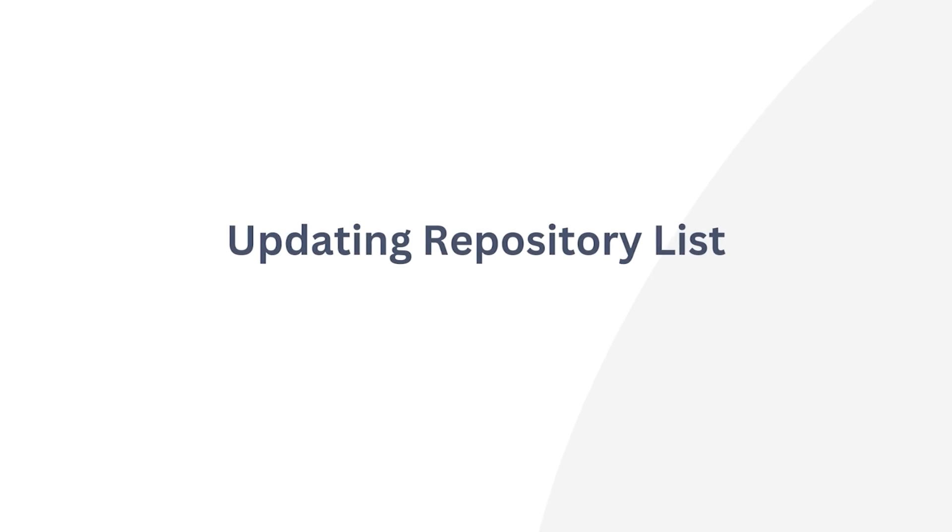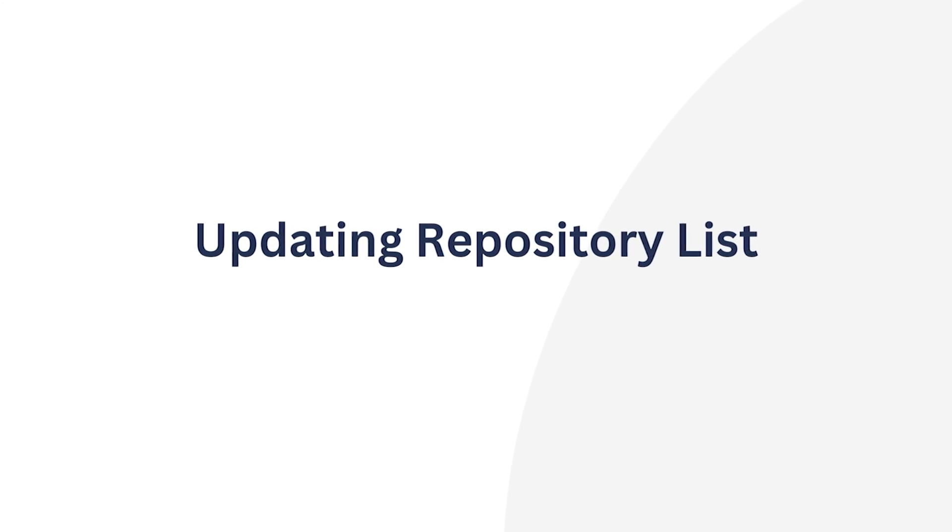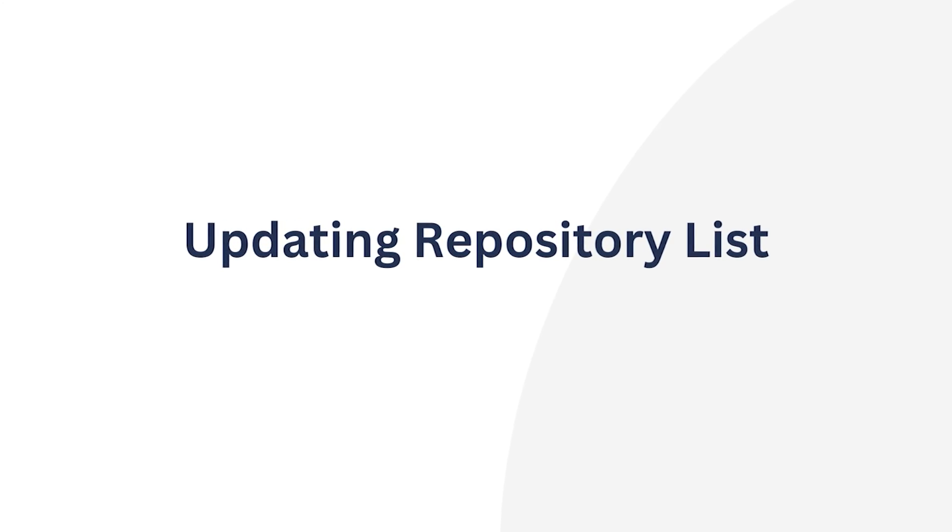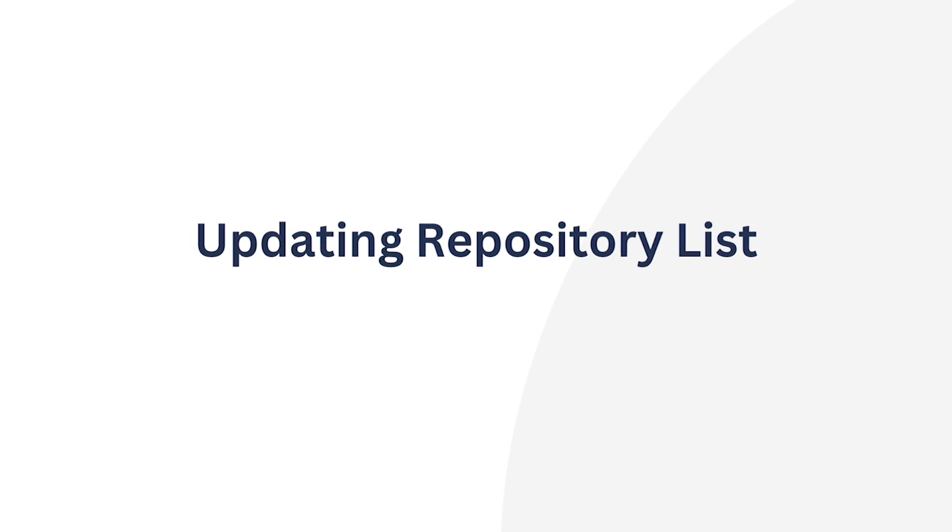Updating the repository list is like refreshing your software catalog, ensuring it's in sync with the latest offerings, making it essential for keeping your system up to date regardless of adding or removing software sources.